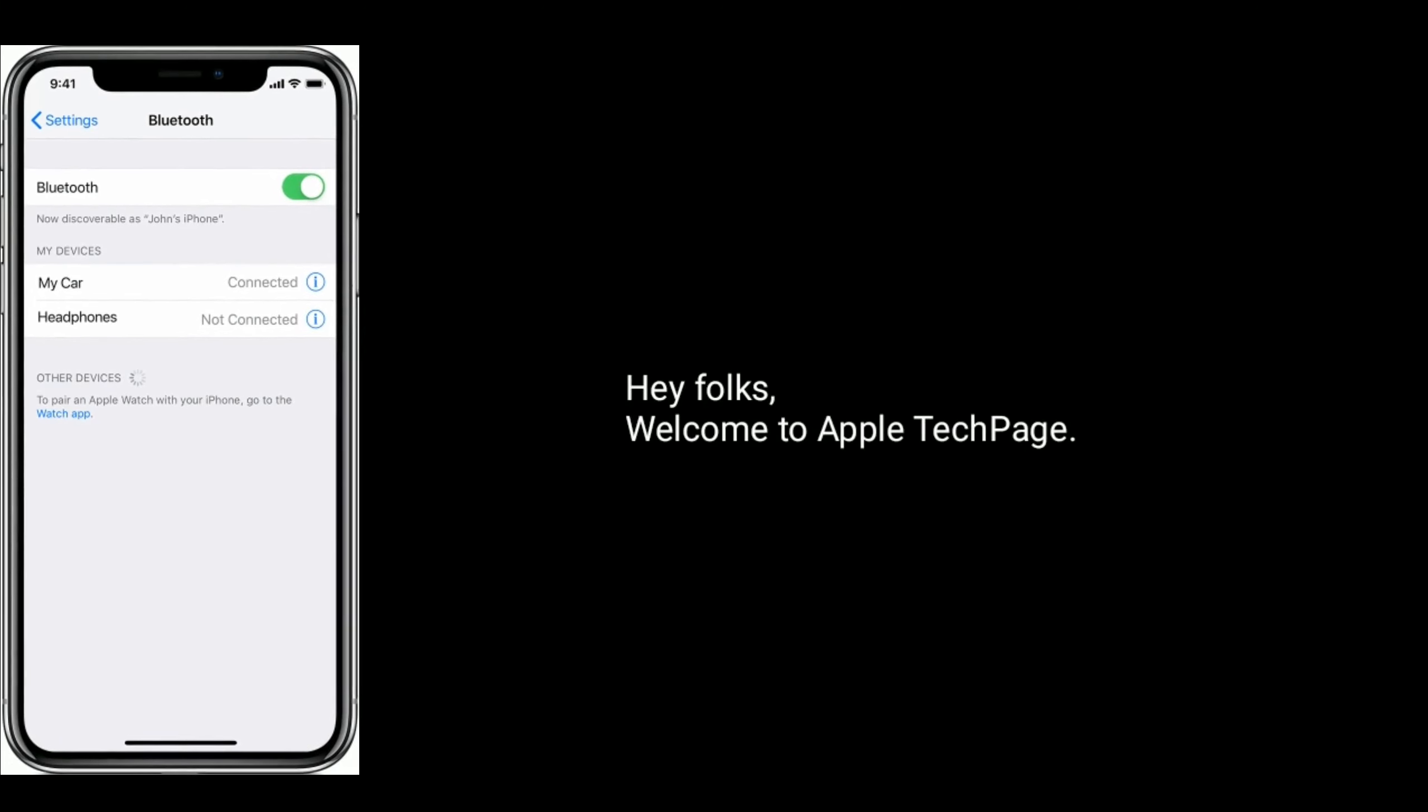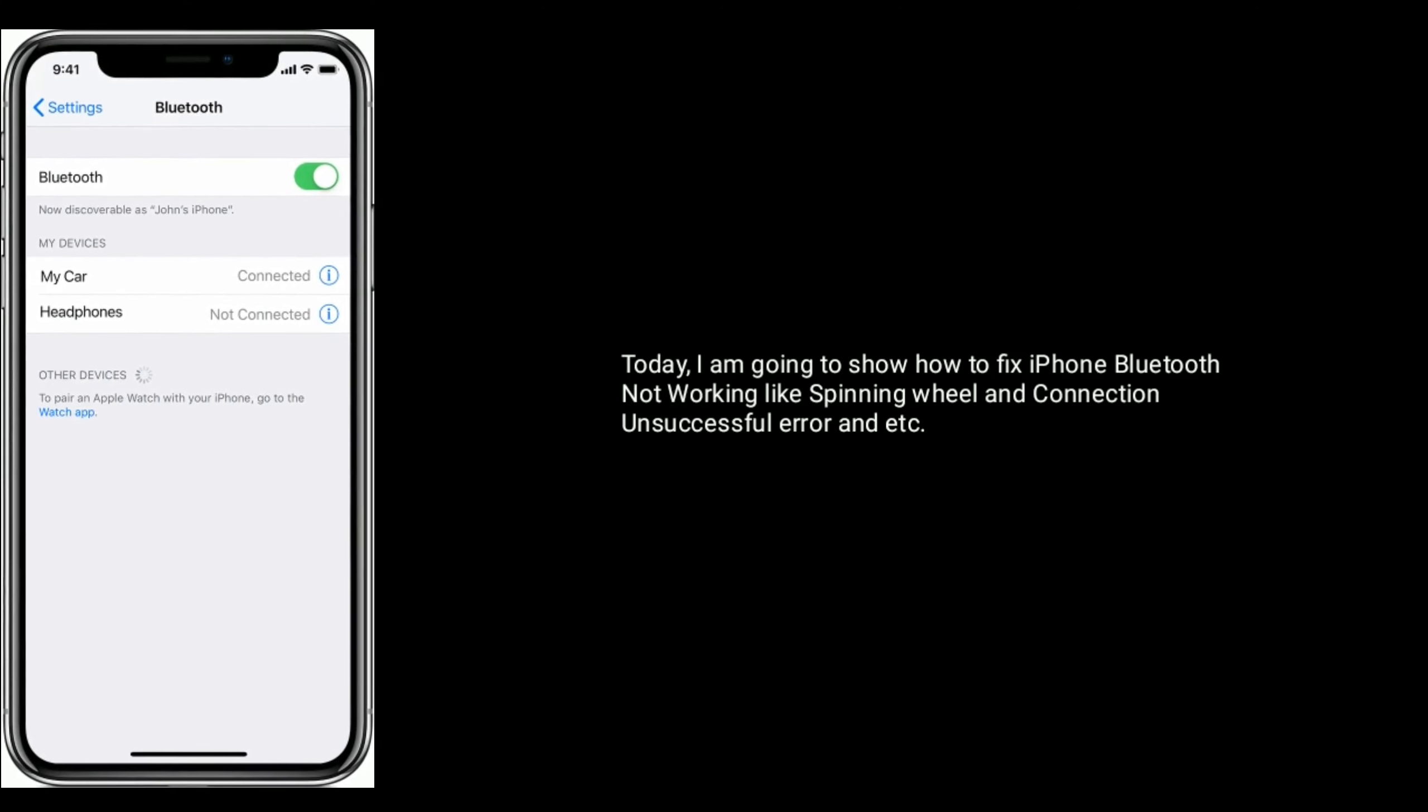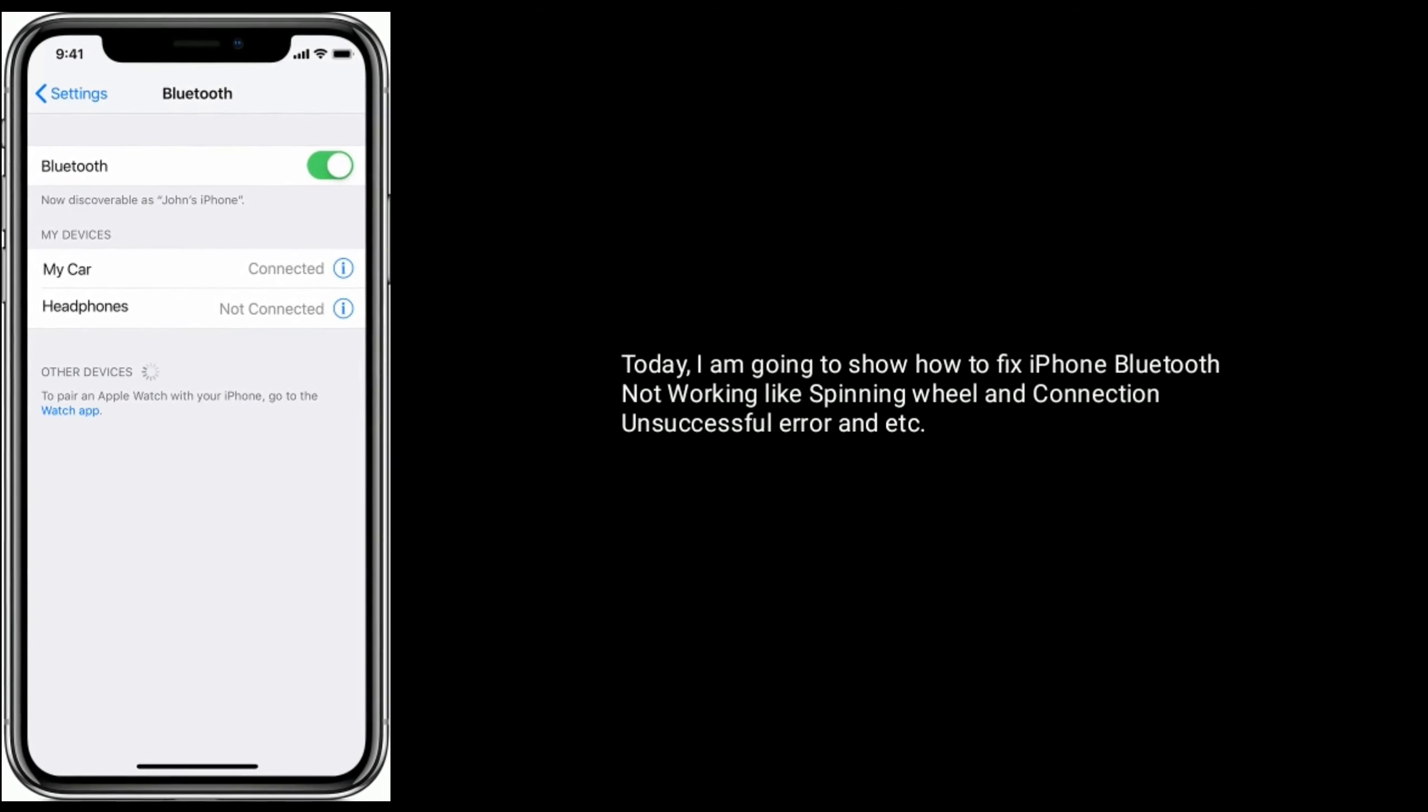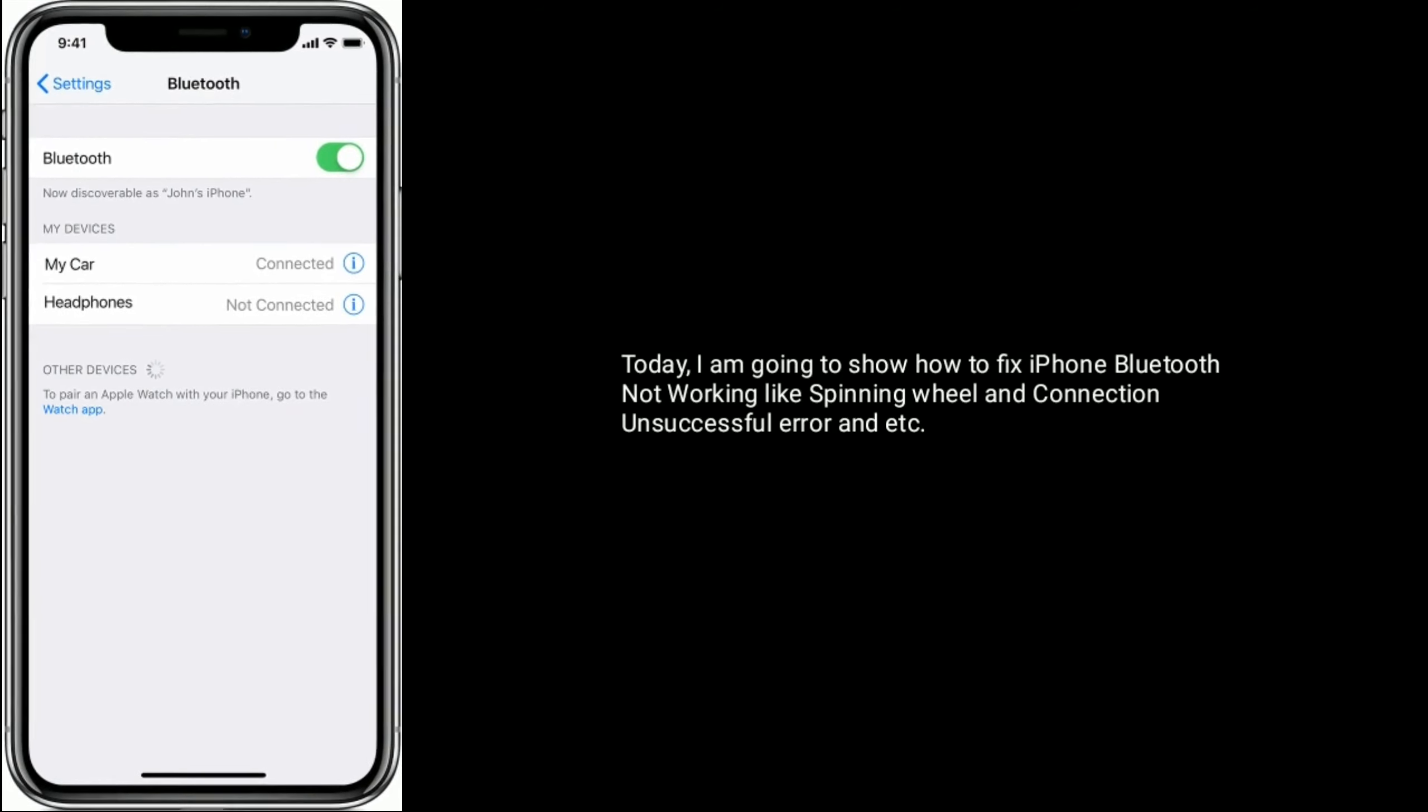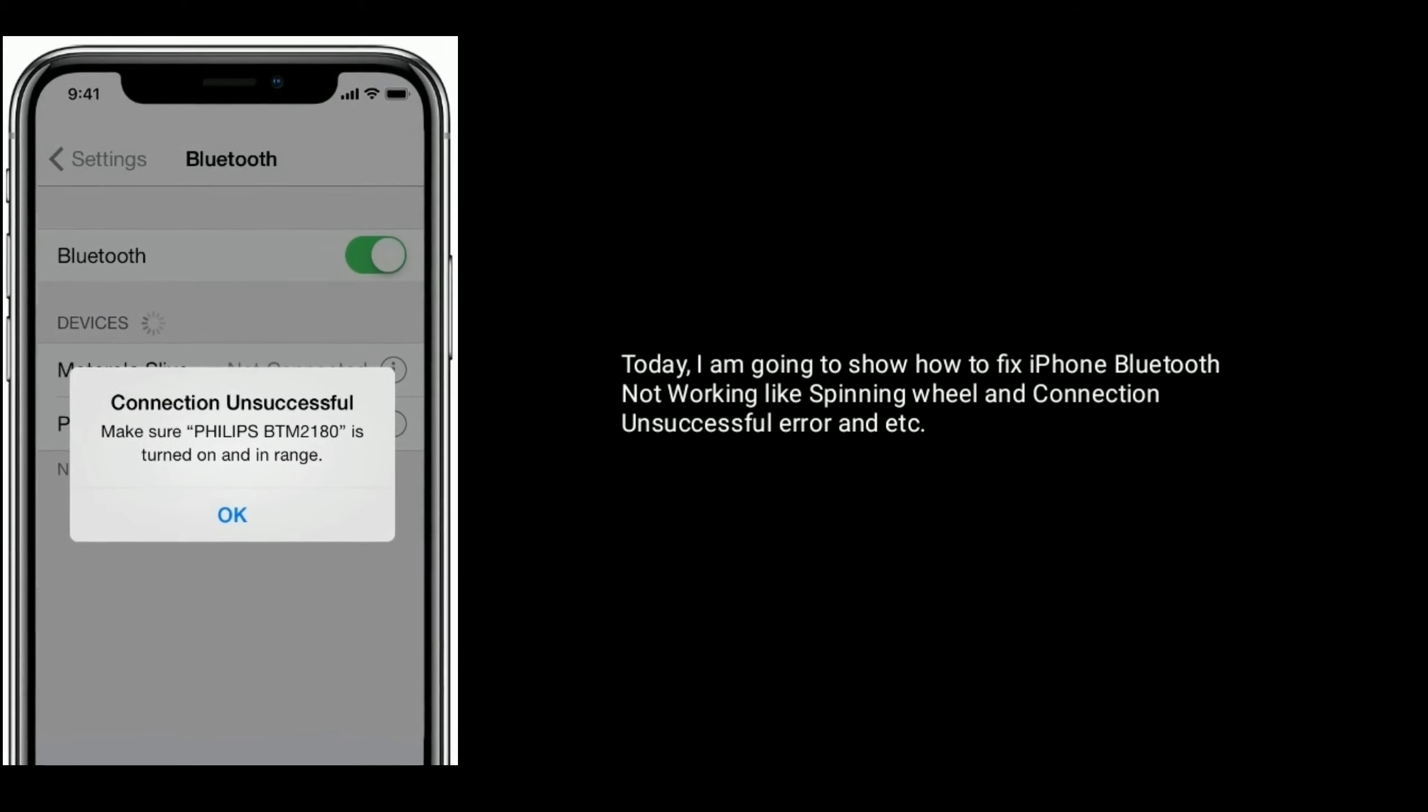Hey folks, welcome to Apple Tech Page. Today I am going to show you how to fix iPhone Bluetooth not working issues like spinning wheel and connection unsuccessful error.